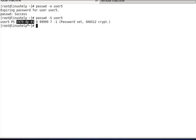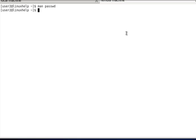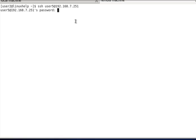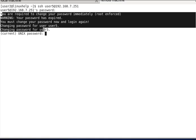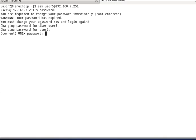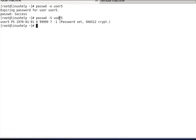To confirm whether the password is expired, go to a remote machine and take SSH to user5 on the local machine. After entering SSH, enter the password — a password expiry warning will be shown because the password has expired. You need to go to the local machine and set a new password for user5; otherwise login will not work.